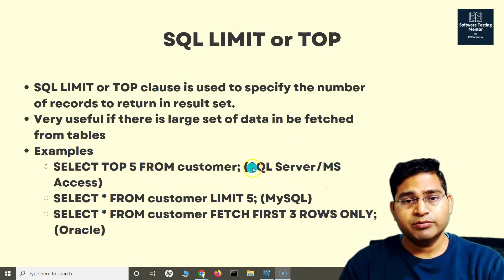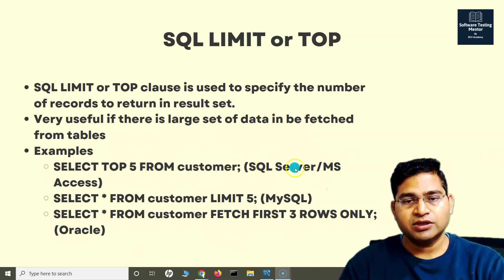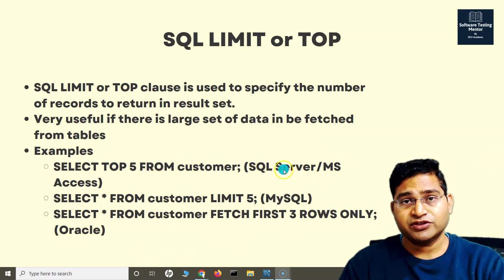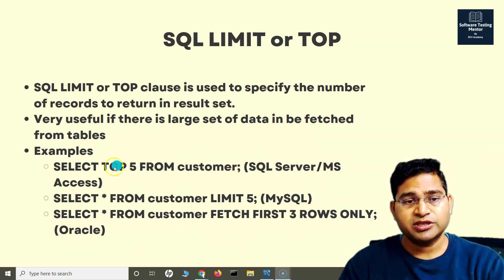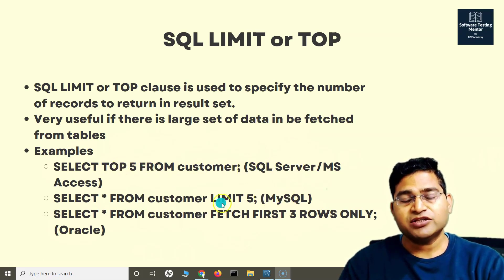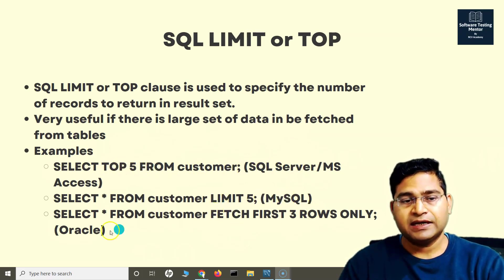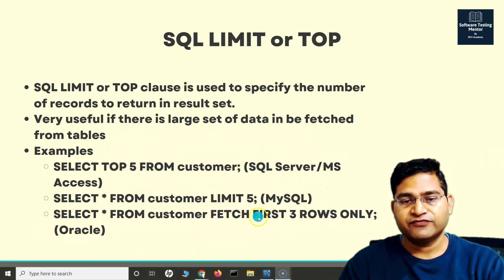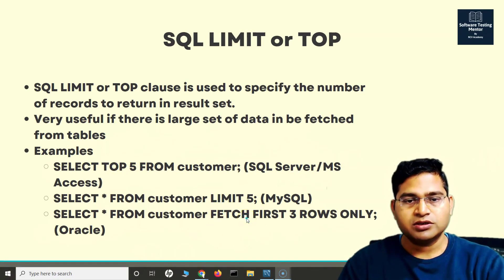The key thing to remember is if you're using Microsoft SQL Server, it is TOP. MySQL is LIMIT and Oracle is FETCH. These are some of the clauses.